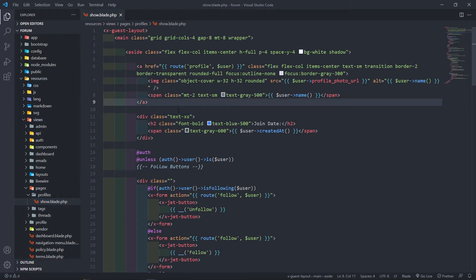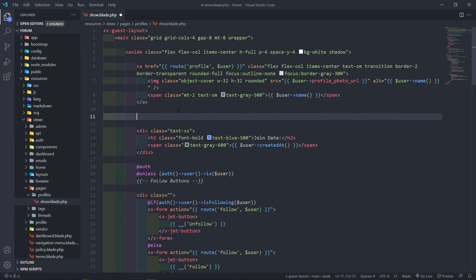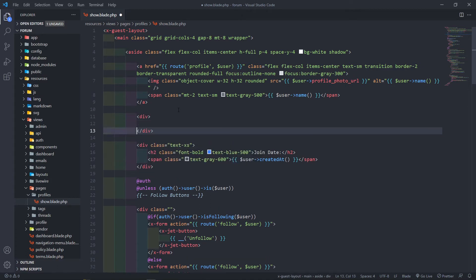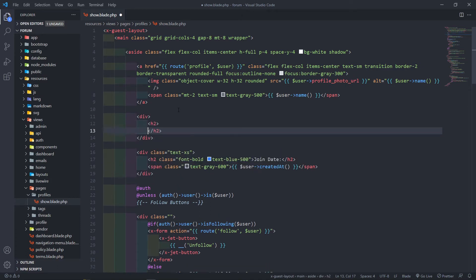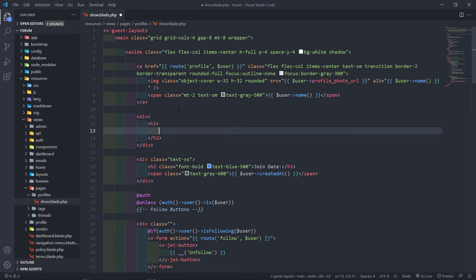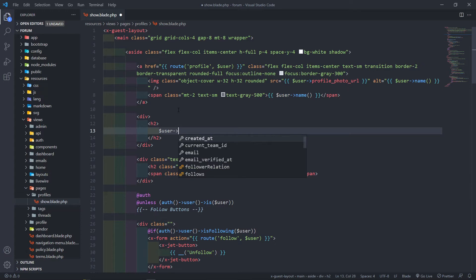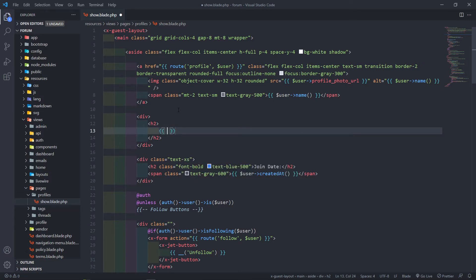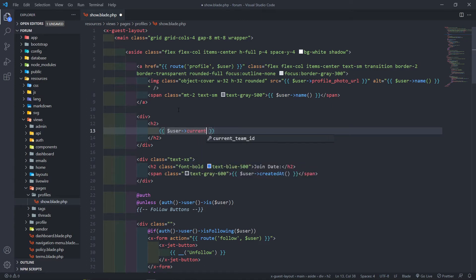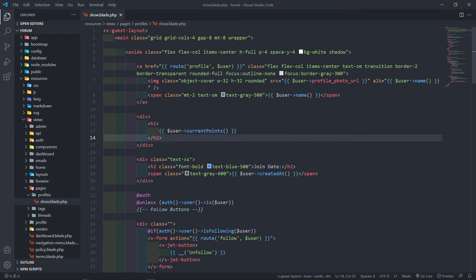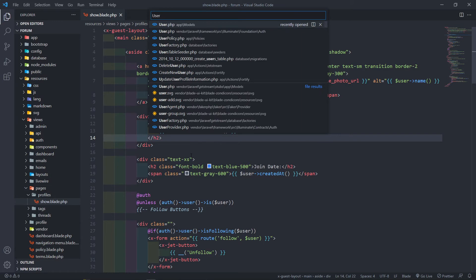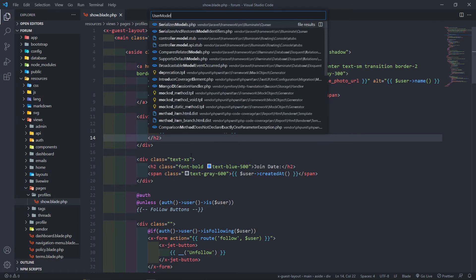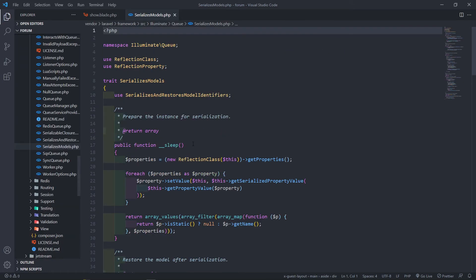It is this one right here. Underneath there, I just want to create a div and I want to create an h2 tag. I just want to display the user's current points. So let's go to user and we just want to get their current points. Let me add the blade syntax. We just want to add that user and we get their current points. Now this current points, just to show you, let's open up our user model.